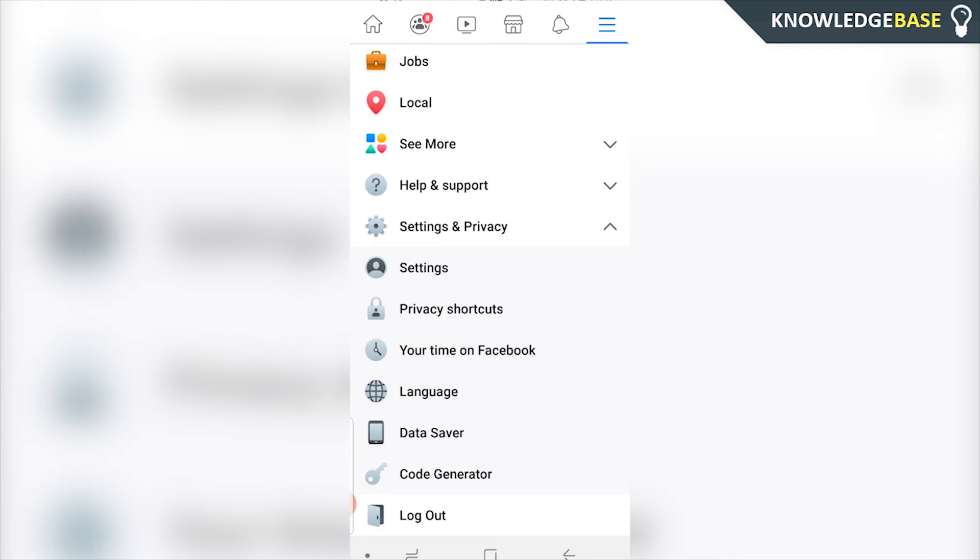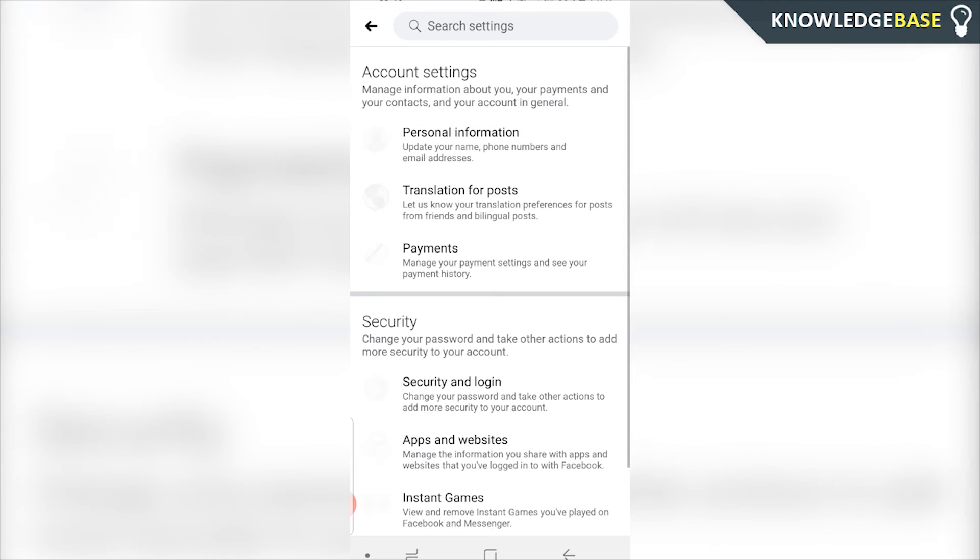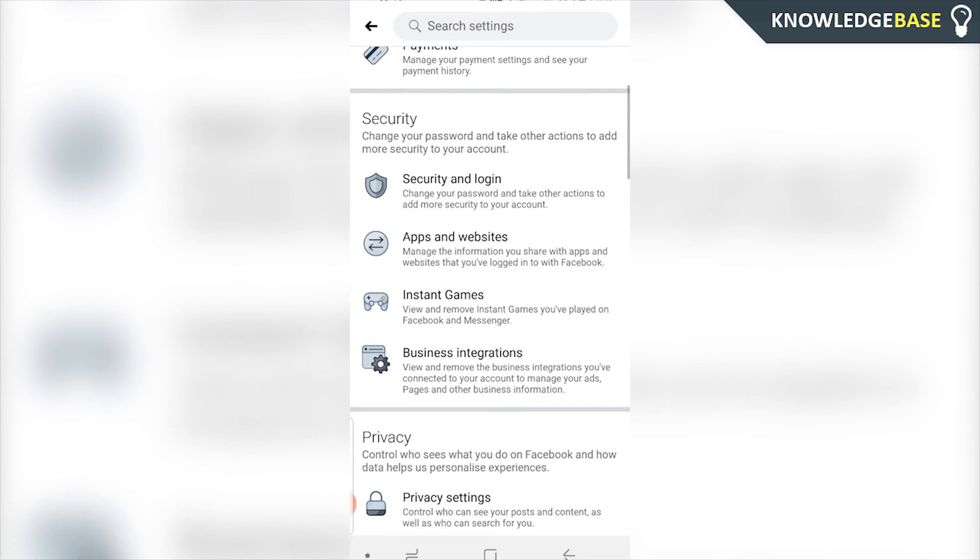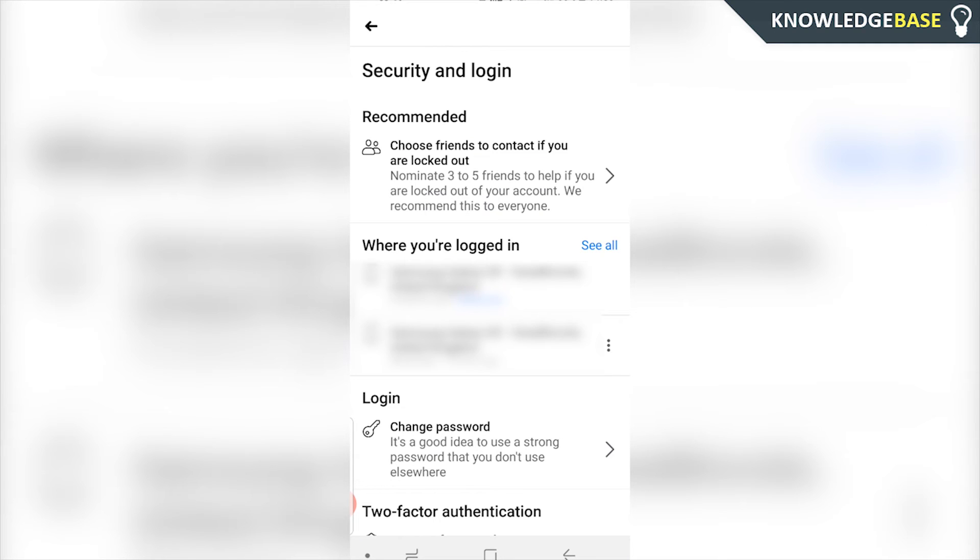Once you're there, go into Settings and we're looking here for Security and Login. Once we find that, click on that. Now we're looking for a tab called Where You're Logged In. You should see two current active logins.